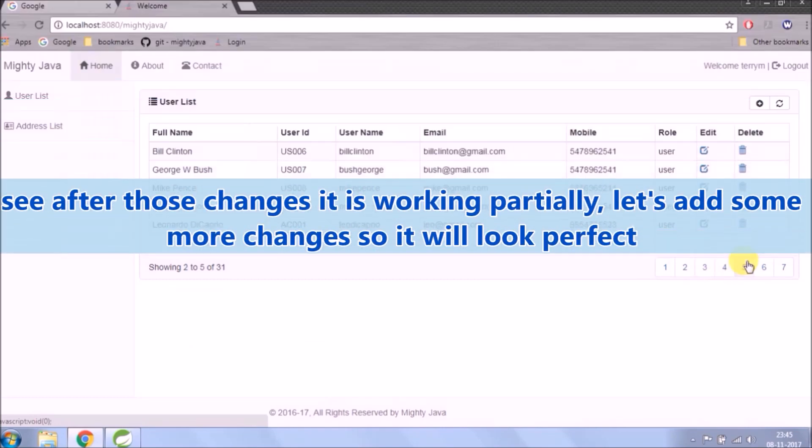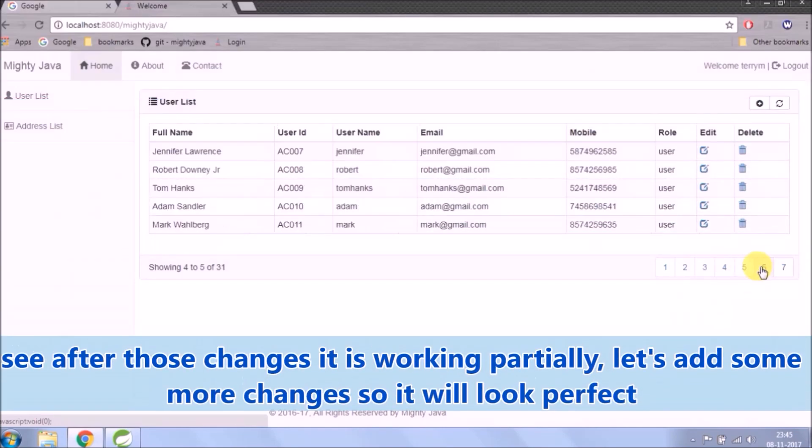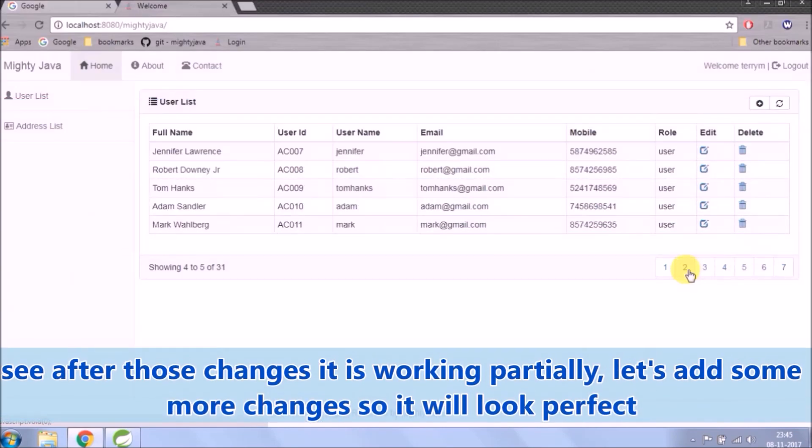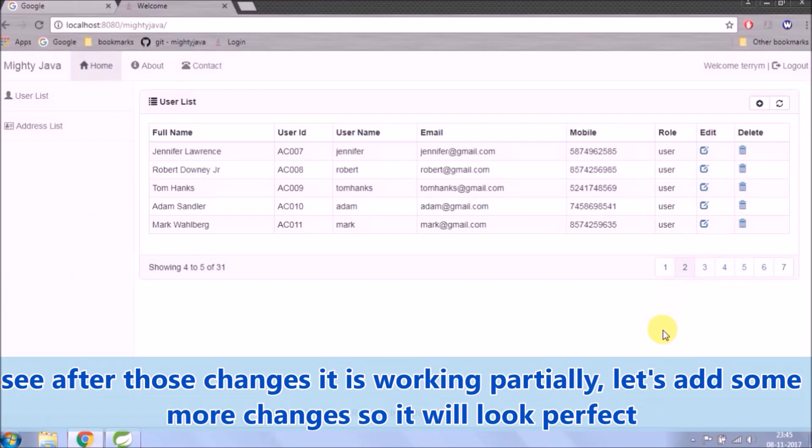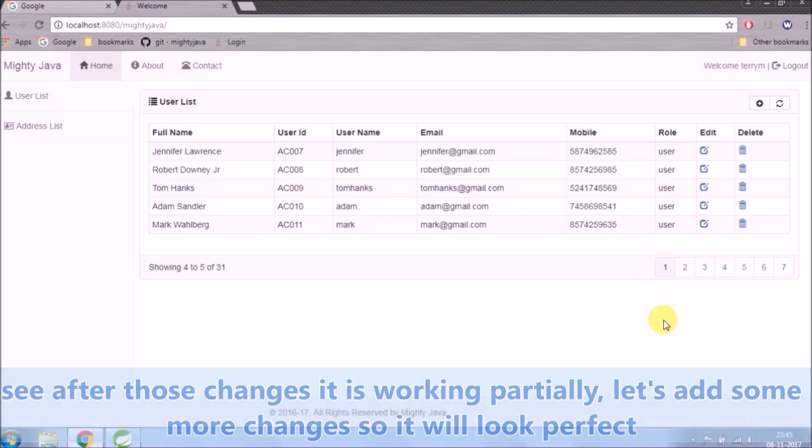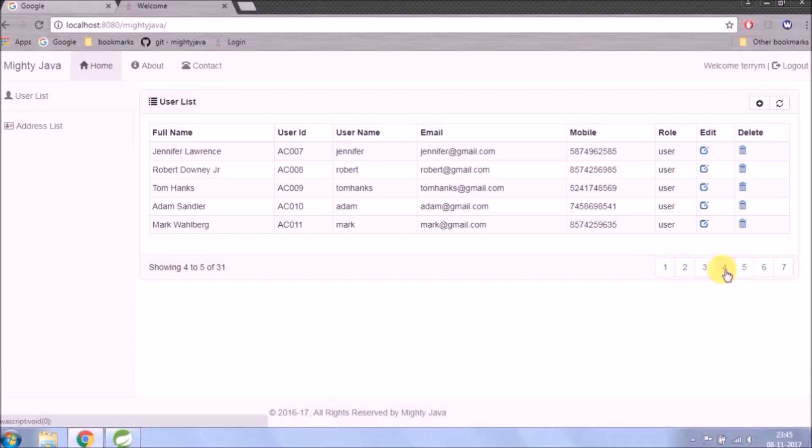See after those changes it is working partially, let's add some more changes so it will look perfect.